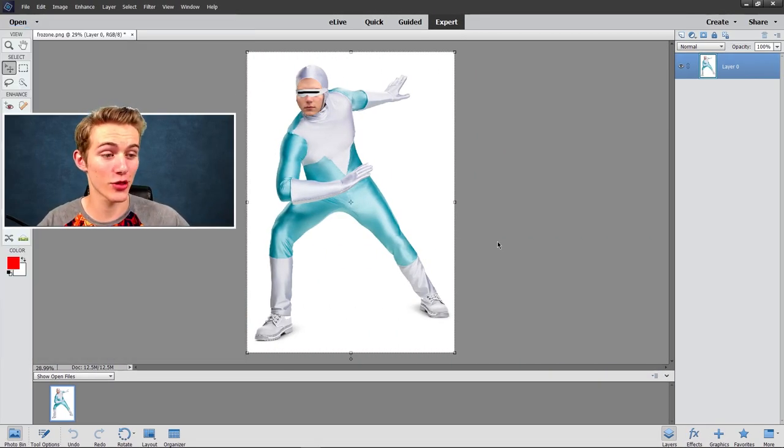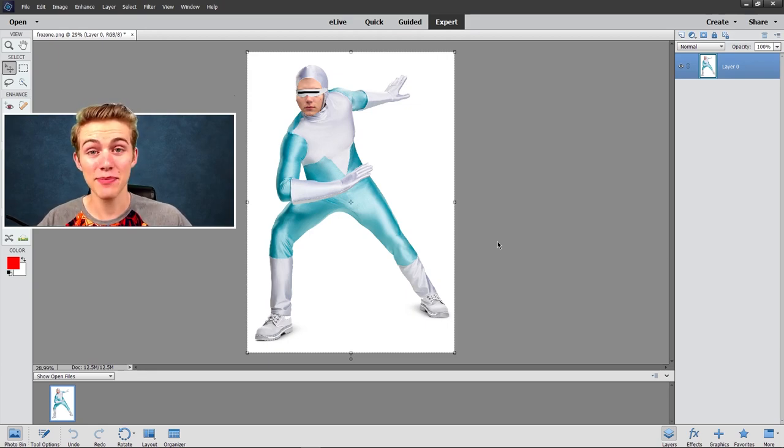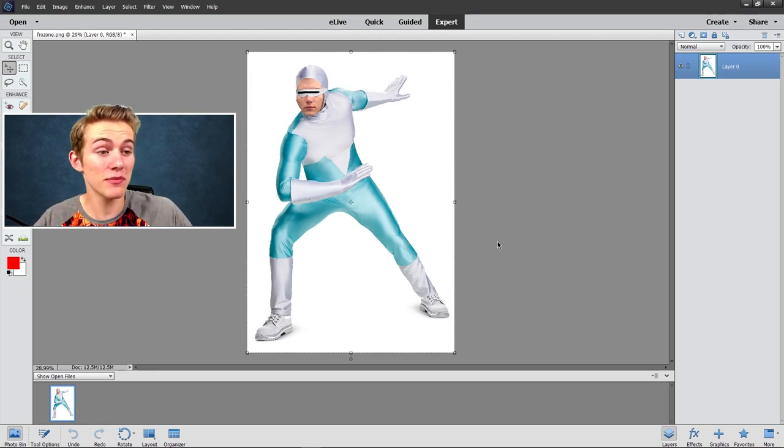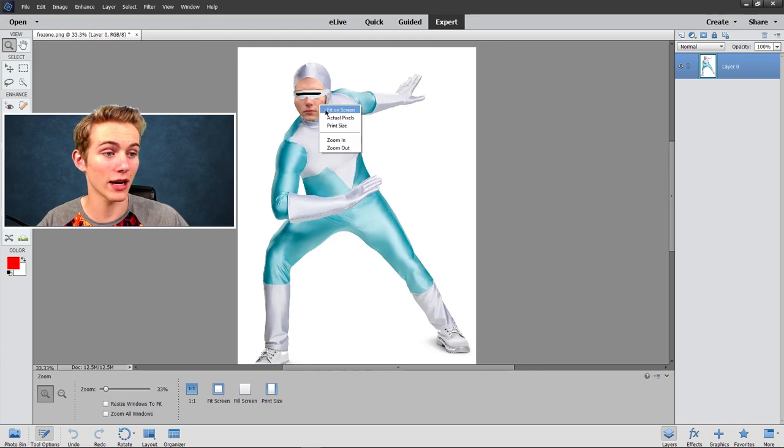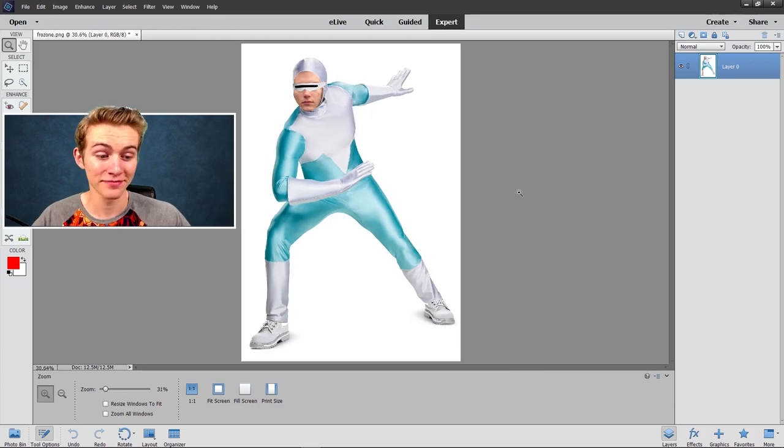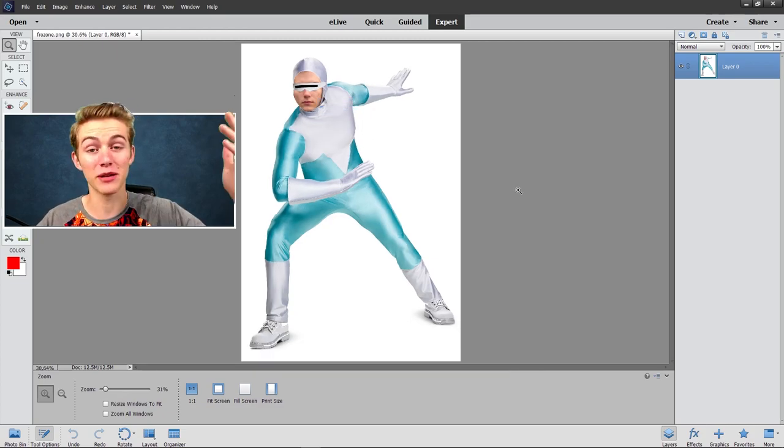All right, here we are on to picture number three. And let me just say this kid's picture can't be improved. It's me, like look at me in here, I'm Frozone. Like what more could I ask for? I would say fix your pic, but it's already perfect.